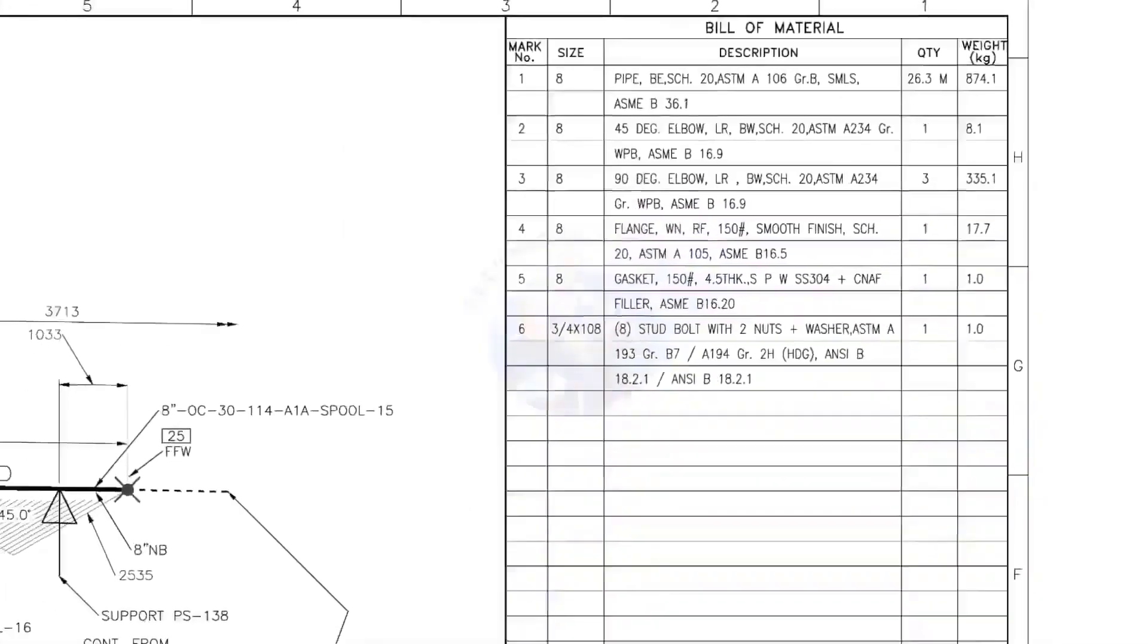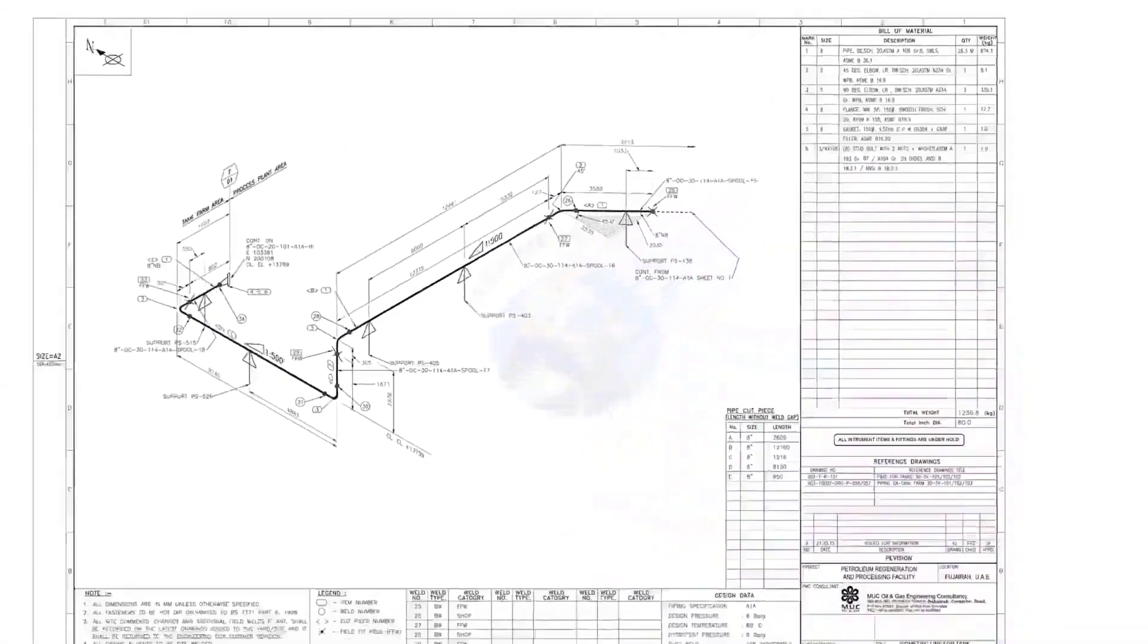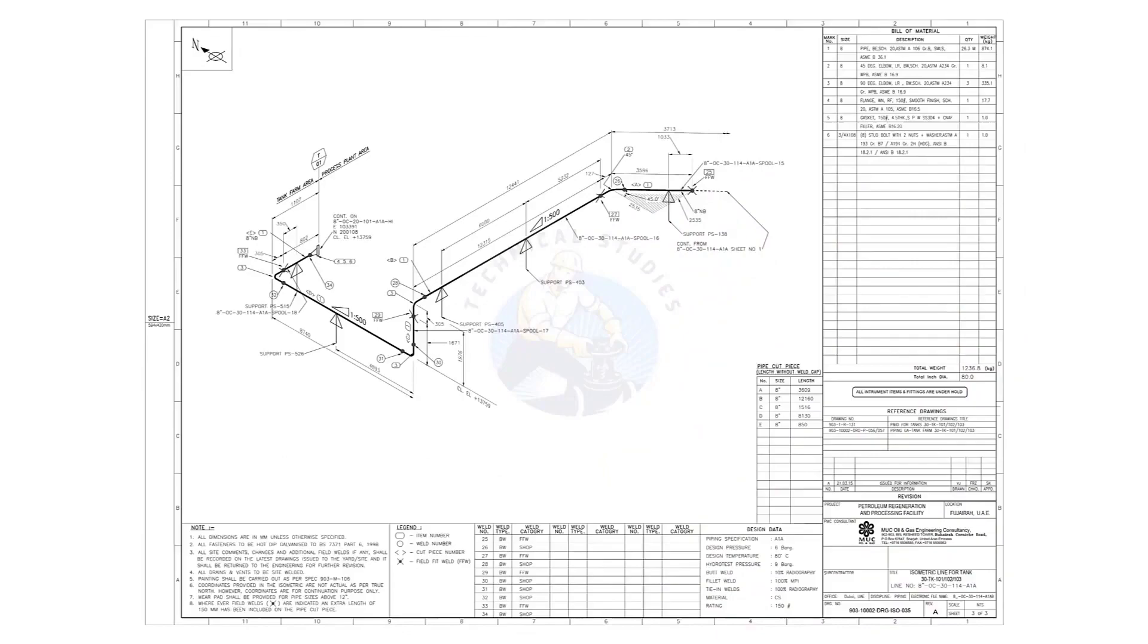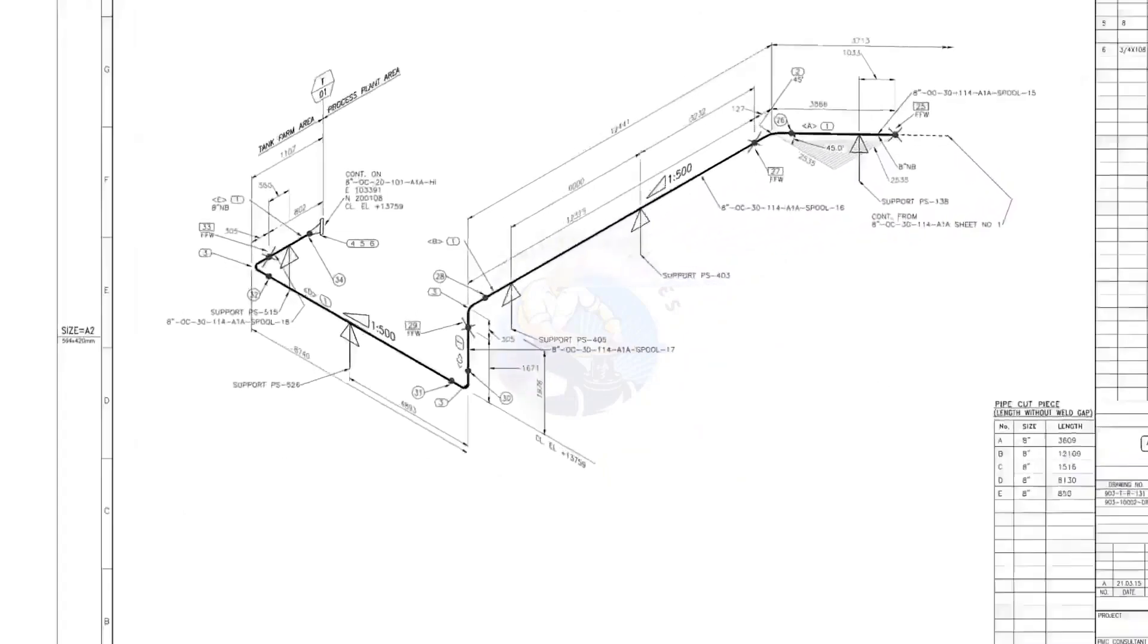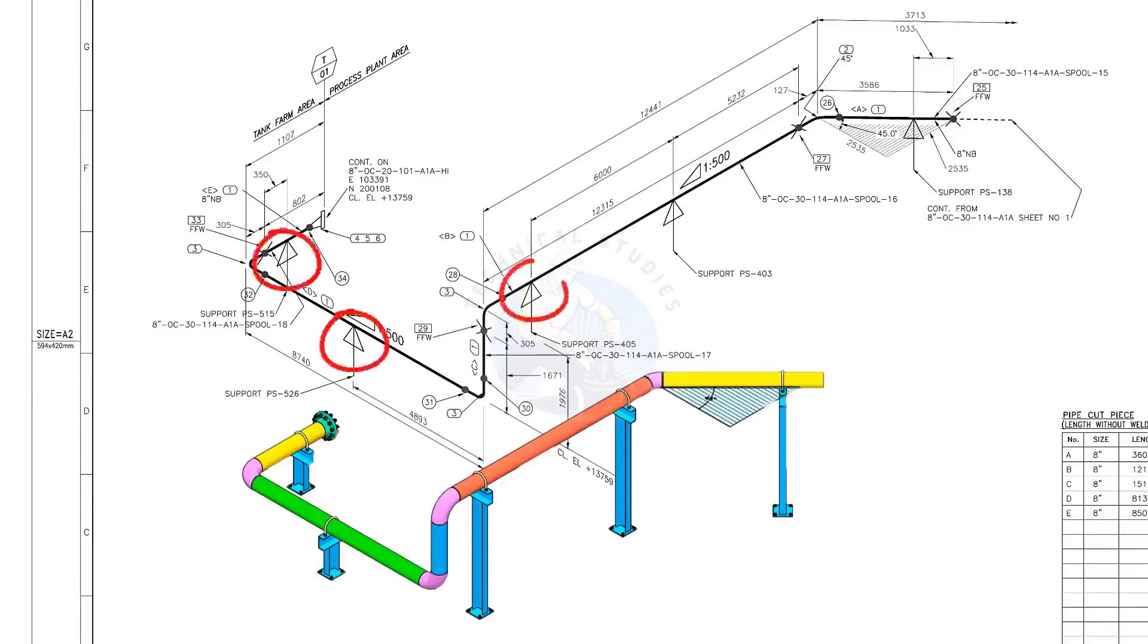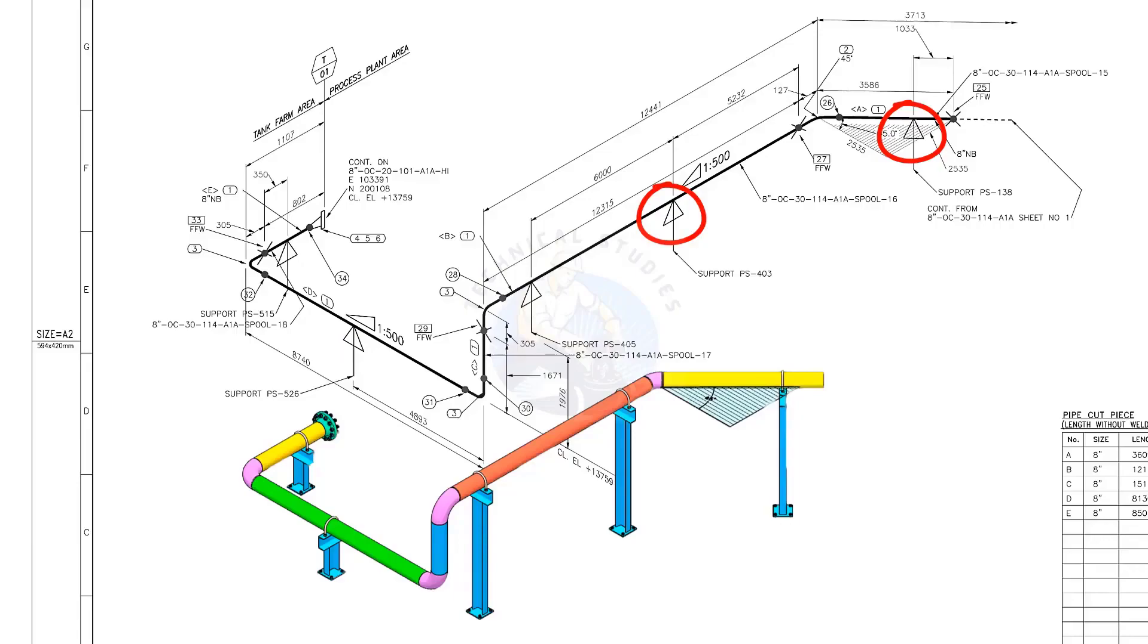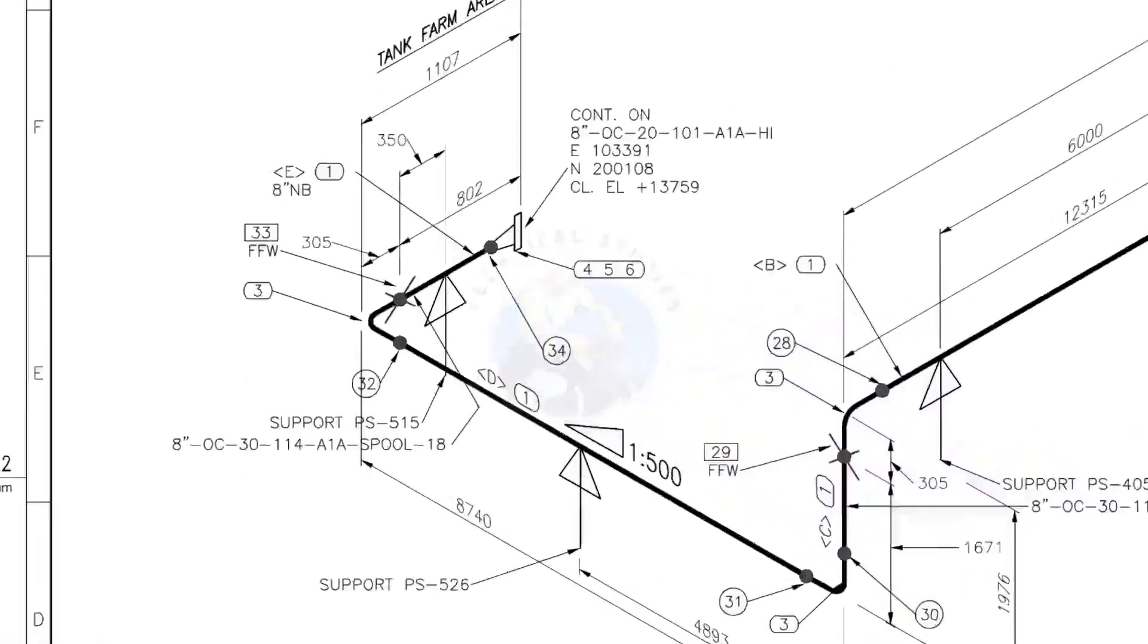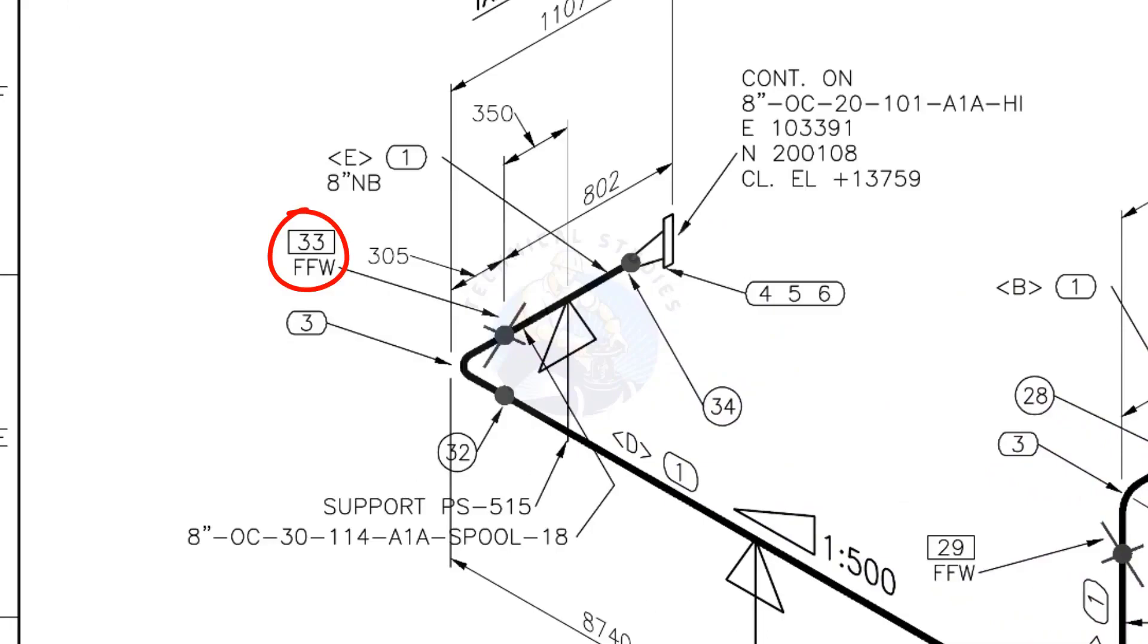Let us go to the drawing. There are 5 supports in this piping. See the field fit up weld sign. You need to add extra 150 millimeters on this pipe.